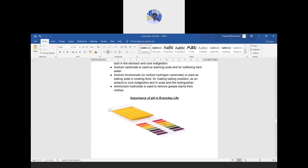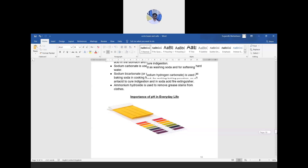These yellow strips are pH paper strips. When dipped into a solution, they give a corresponding color that can be matched to the pH chart. This allows us to determine whether the medium is strongly acidic, weakly acidic, neutral, weakly basic, or strongly alkaline.